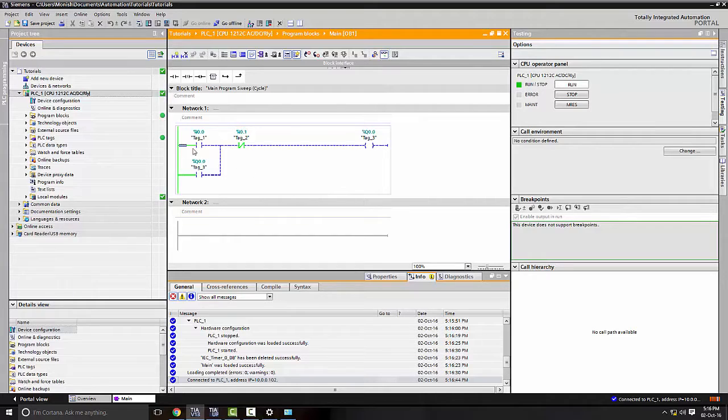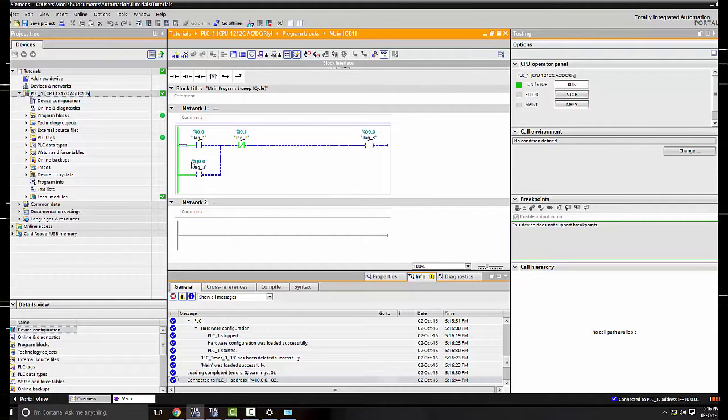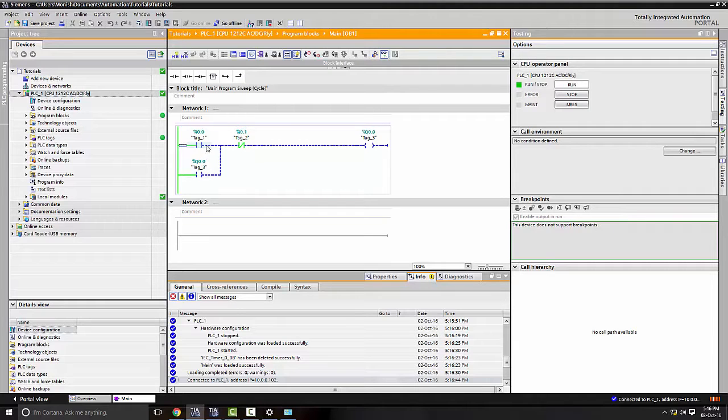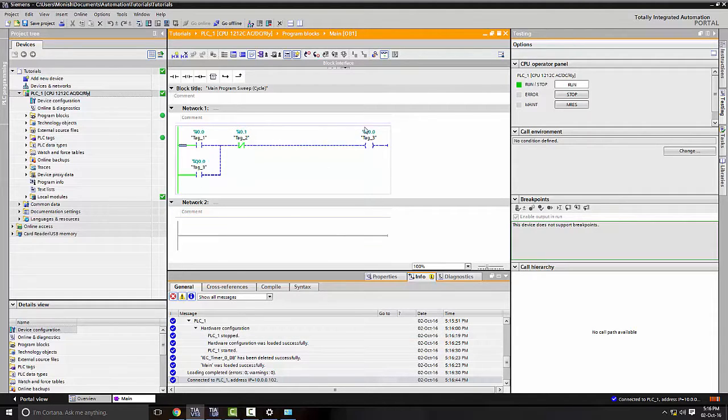Okay, as we can see here, we got current running through here, current running through there. And these normally open contacts here stopping the current from going to the output.